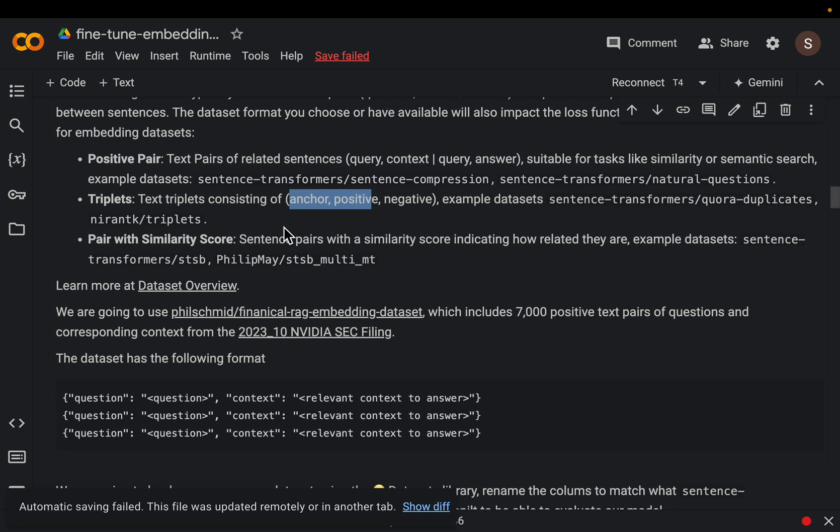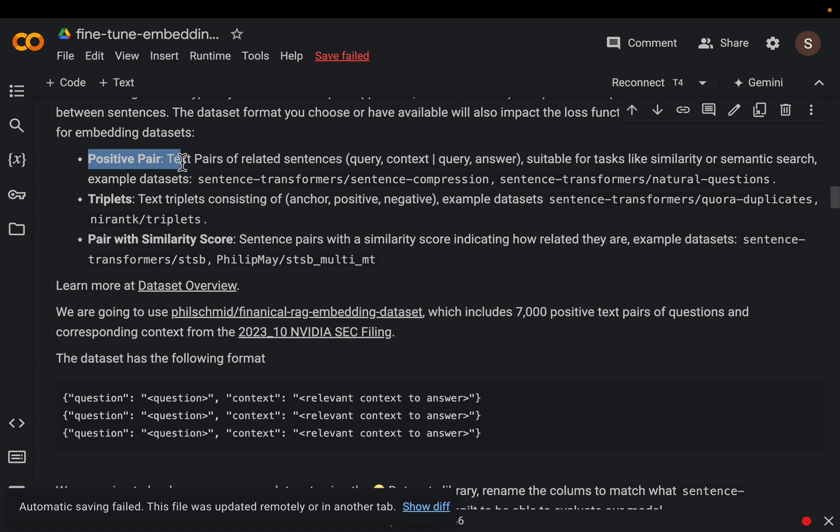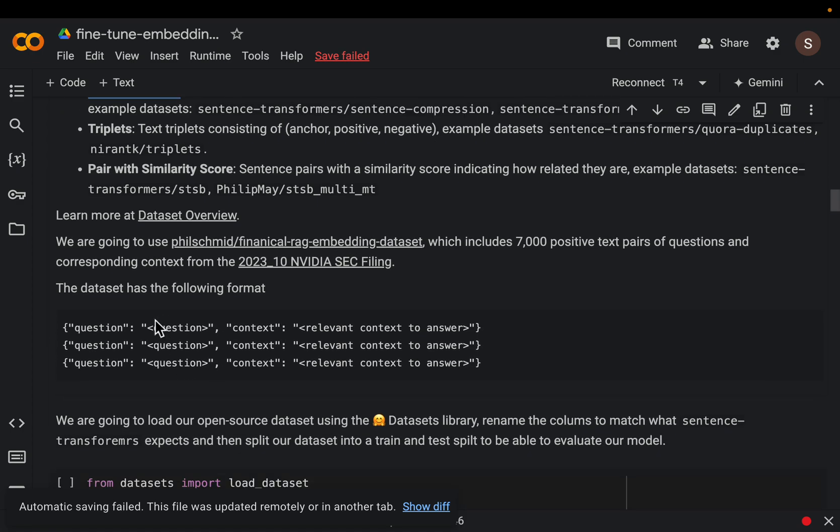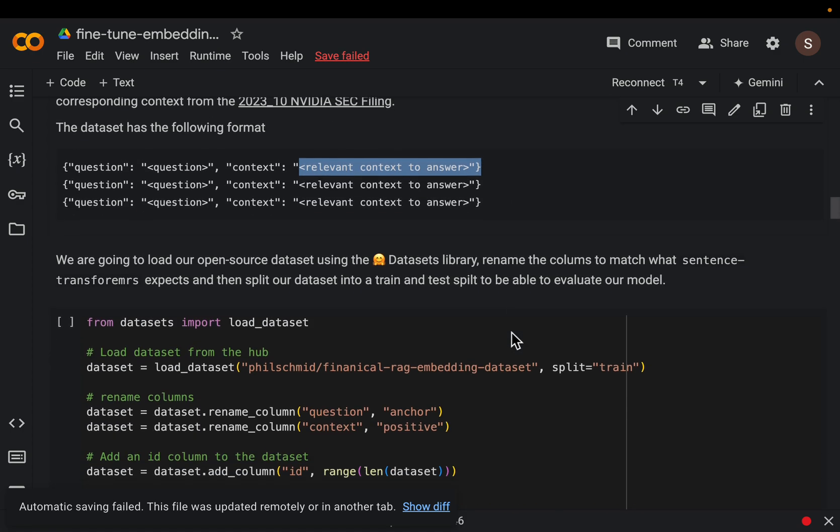On Quora people ask questions right, so we might want to find which questions are similar and which questions are not similar. When we have multiple contexts we can use this pair with similarity score where in addition to the query and context we also have the score. For this exercise we are going to go with this positive pair where we simply have a question and the relevant context.